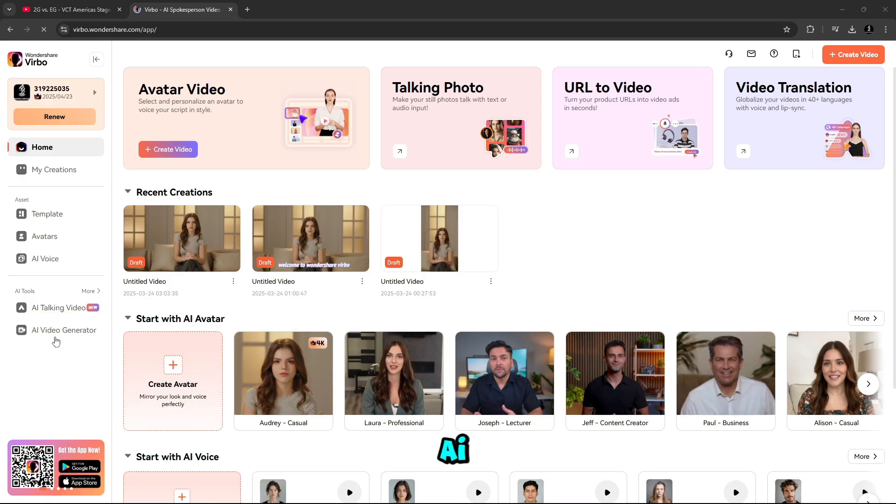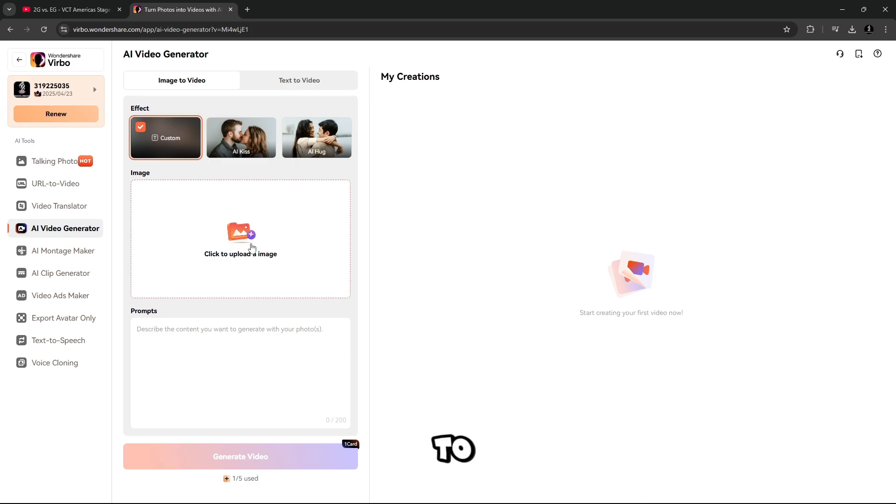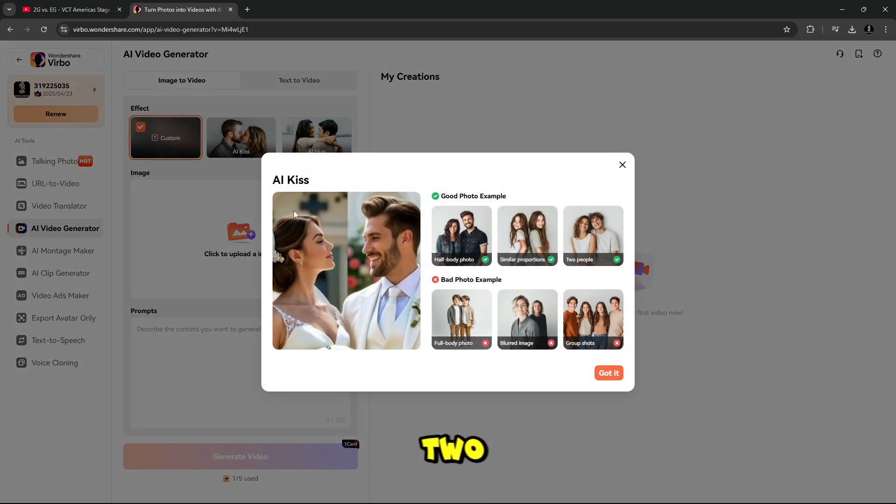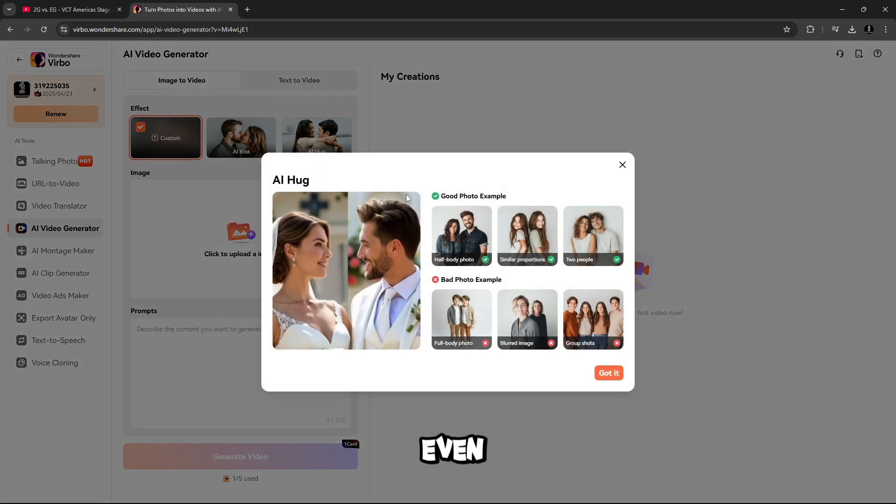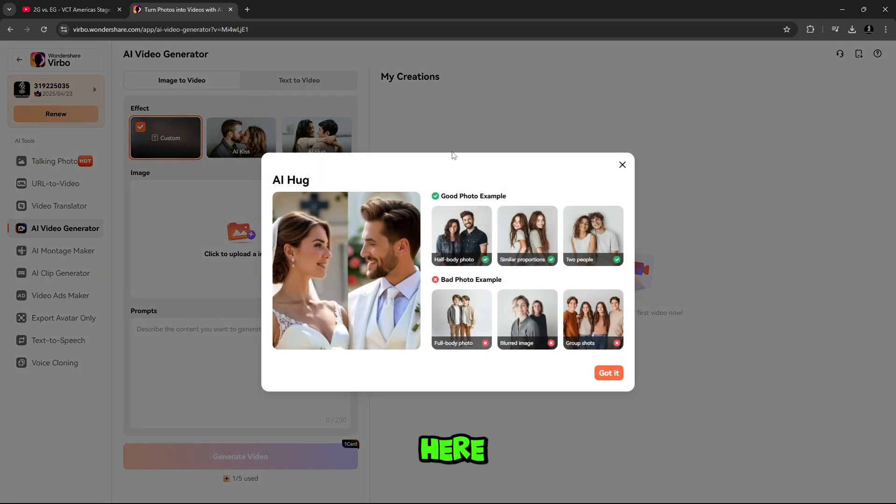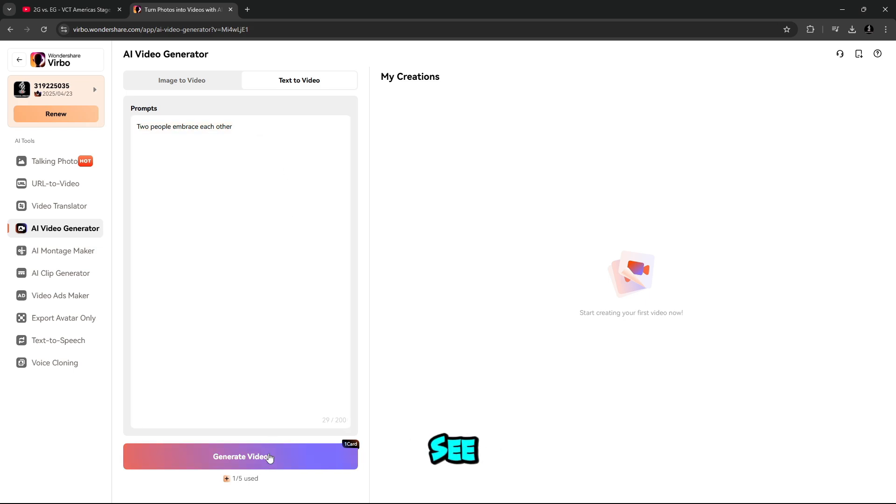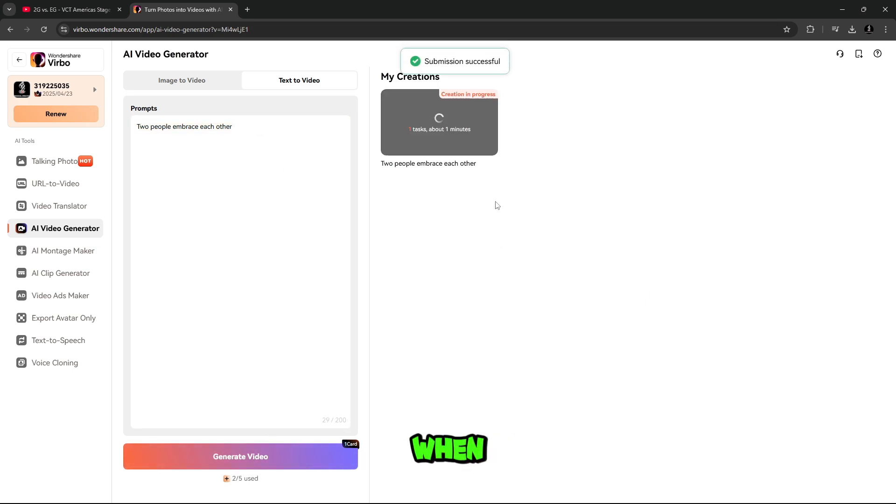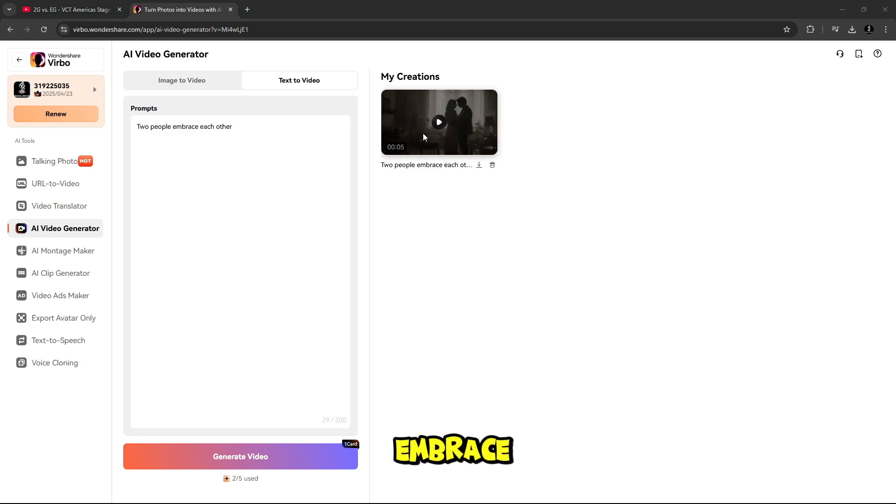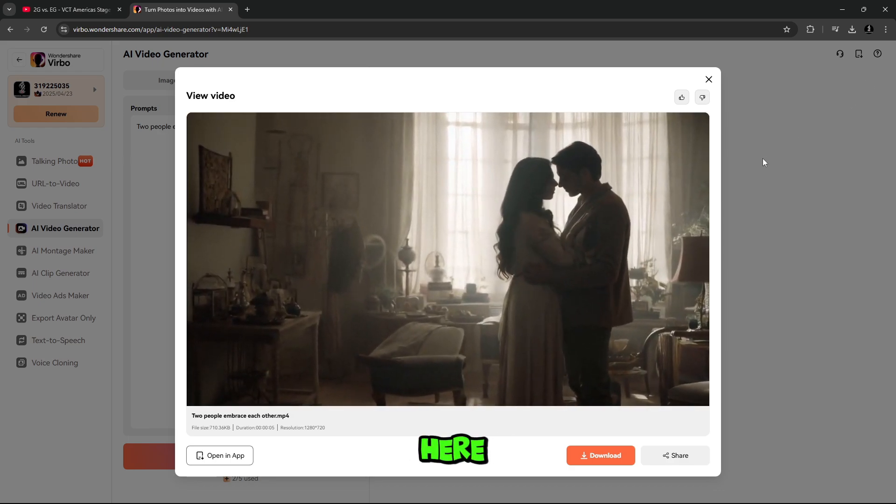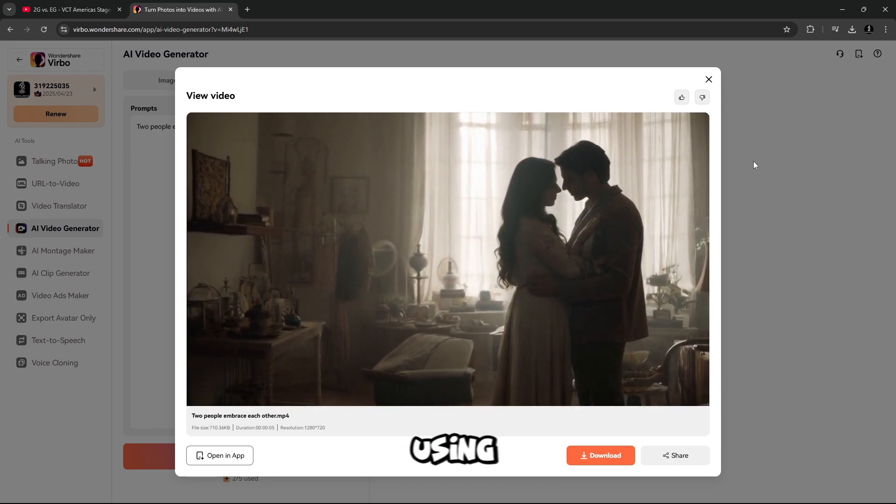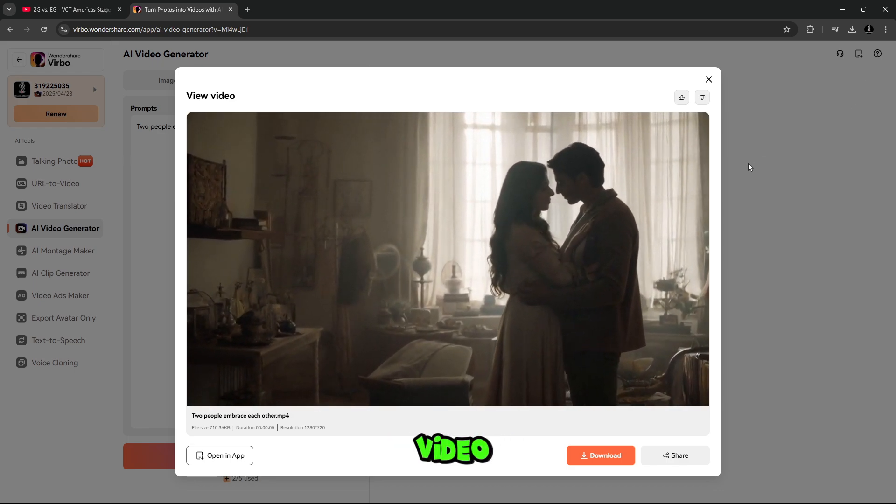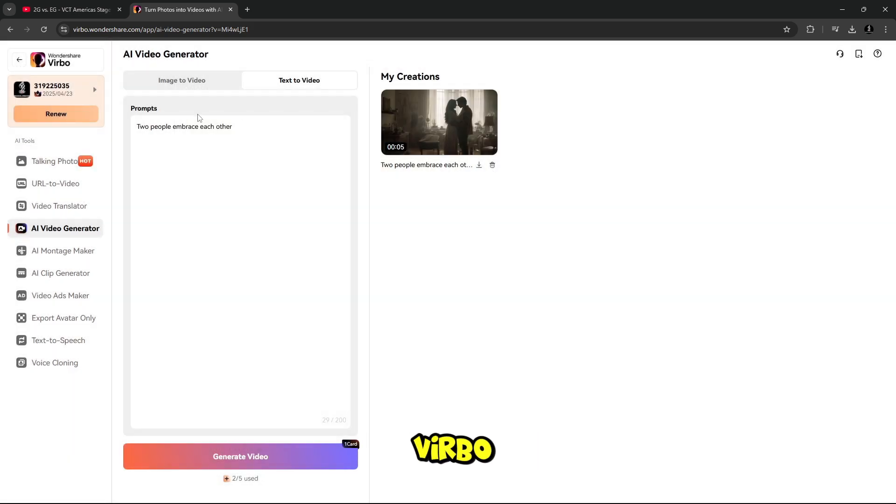This is the AI video generator. From here you can generate image to video, or text to video. Image to video, like if you want to make two people kiss here, or even make them fight, or even hug, you can do it easily here. And text to video tool. From here simply describe what you want to see. Like, two people embrace each other. When prompt is done, click on generate. In few seconds you can see two people are embracing each other by using text to video. It's that simple. So guys, from here you can create most engaging video using text to video or image to video tool on Wondershare Verbo.